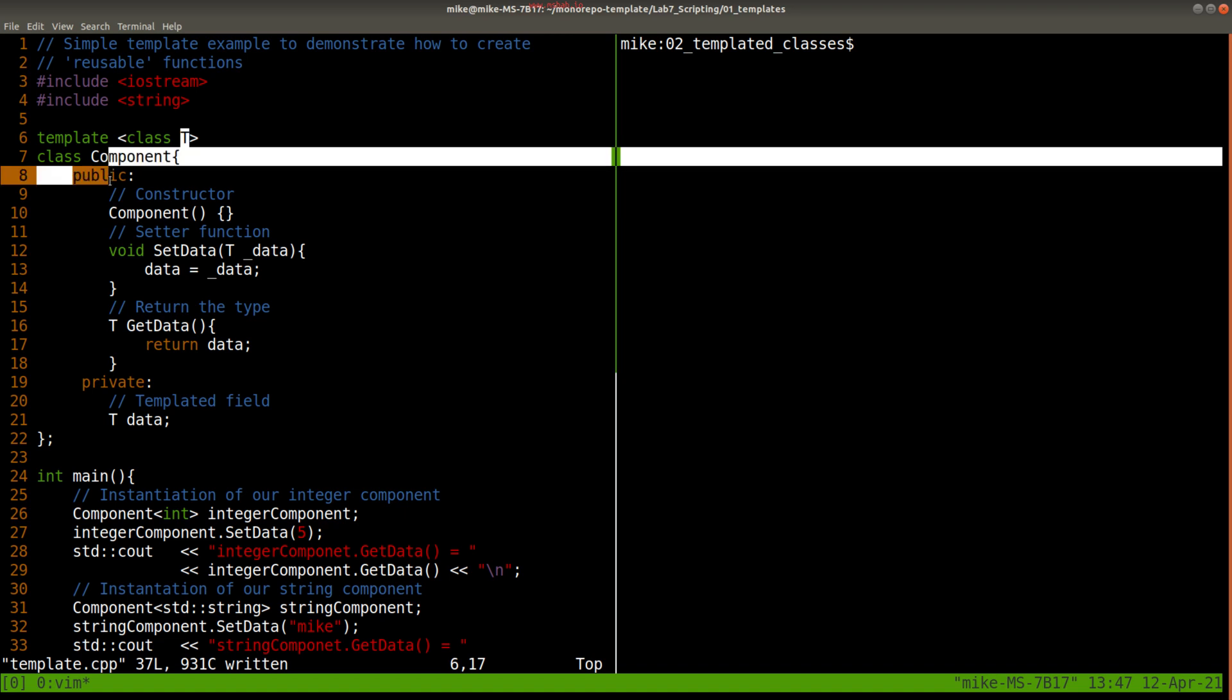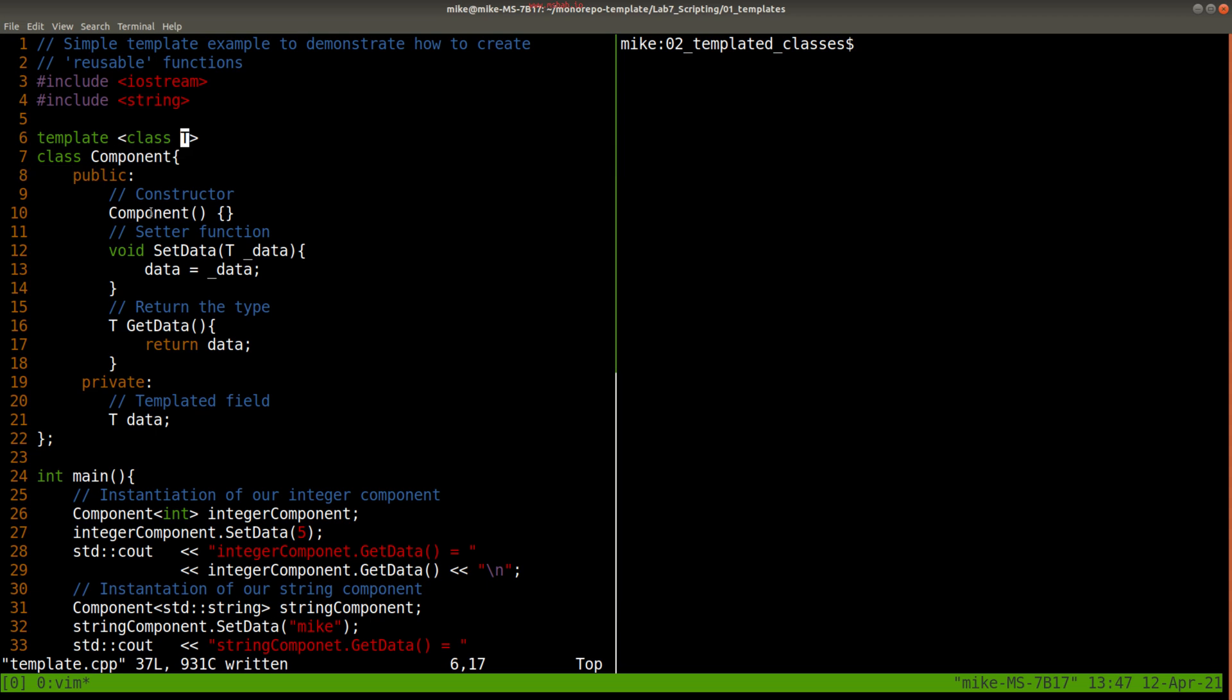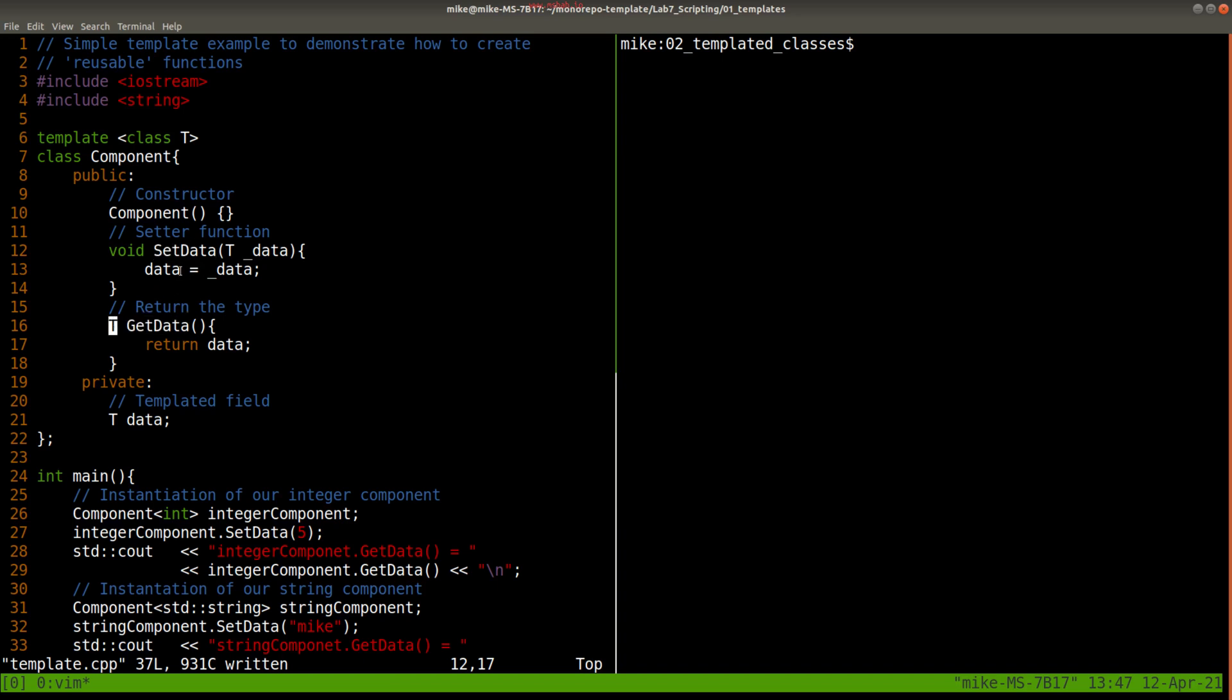So anyway, here's our template and you'll see I have a very generic Component class here where we can set some data and then retrieve that data, and whatever the type is, that's the substitution here and that type of data is stored.